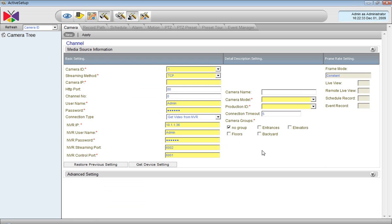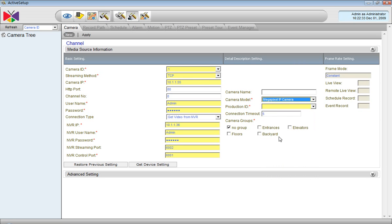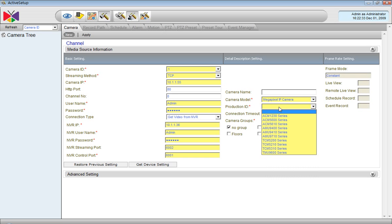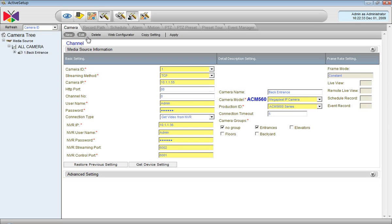It means we have to input everything manually, including IP. Let's say it is 10.1.1.55 and it is a megapixel camera and that is the series number. It is installed in the back entrance so it will belong to the entrances group.